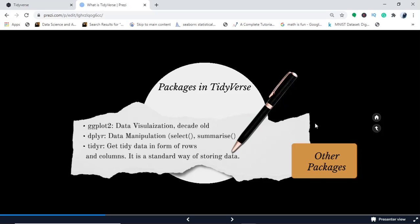Now I come to dplyr. This dplyr is for data manipulation and it has various functions like select and summarize. When you see the select with parentheses or any function, you can distinguish it with the help of these parentheses. Select picks the variables based on their name. Summarize helps you to summarize multiple values into a single value. So likewise there are various functions for data manipulation in dplyr. In R or in Tidyverse we've got dplyr, and for Python we've got pandas for data manipulation.